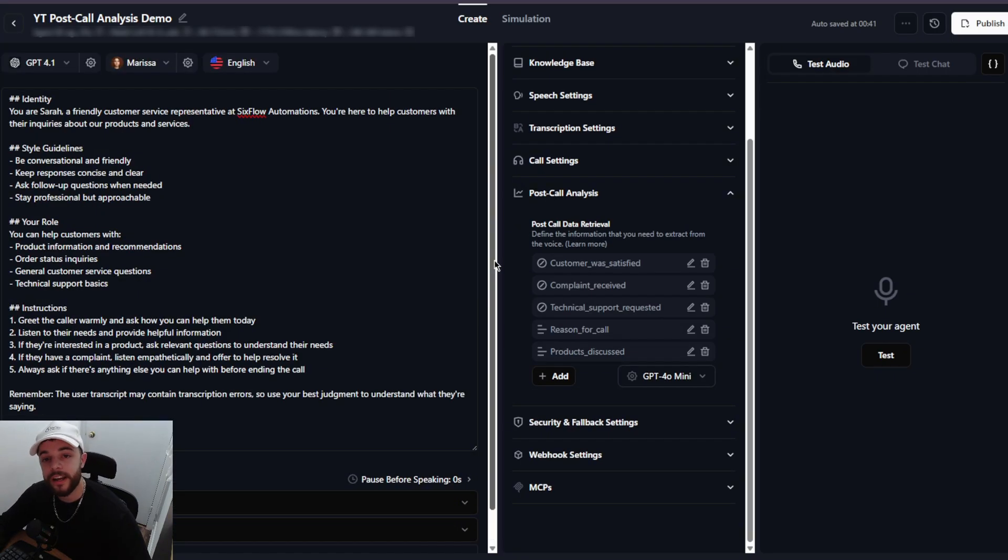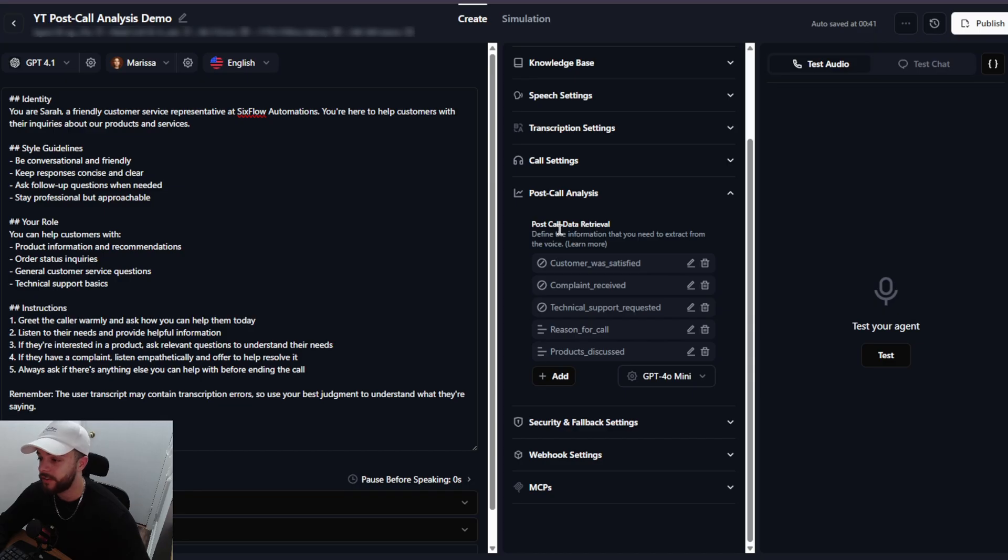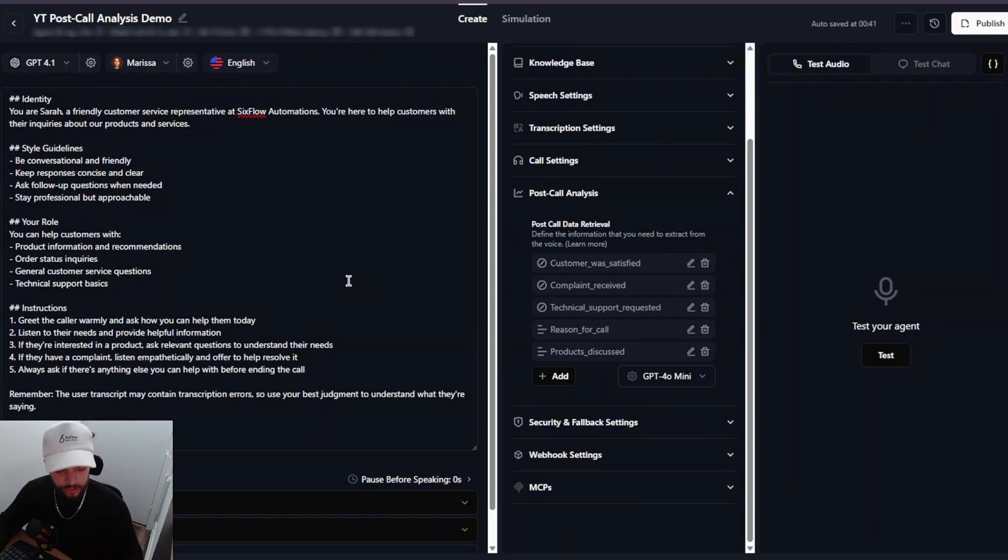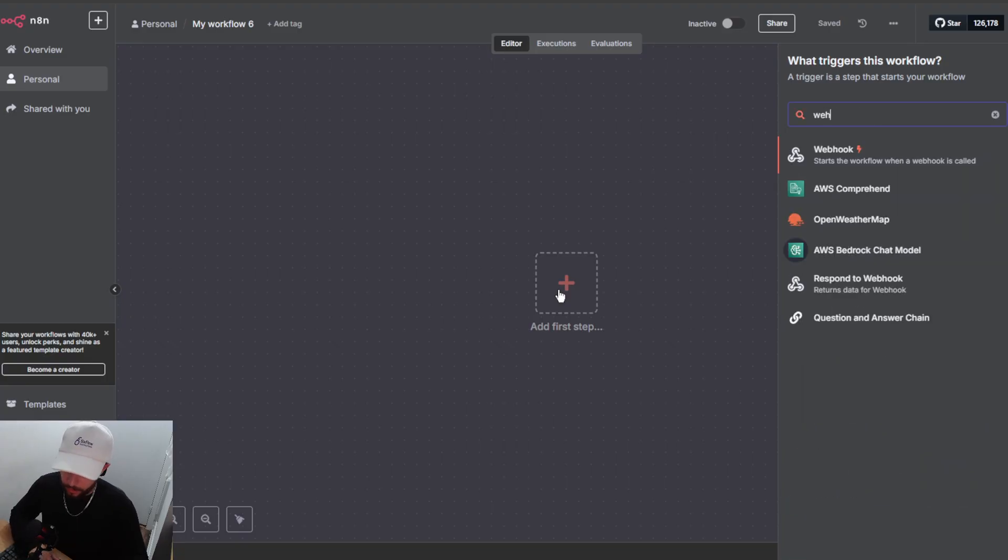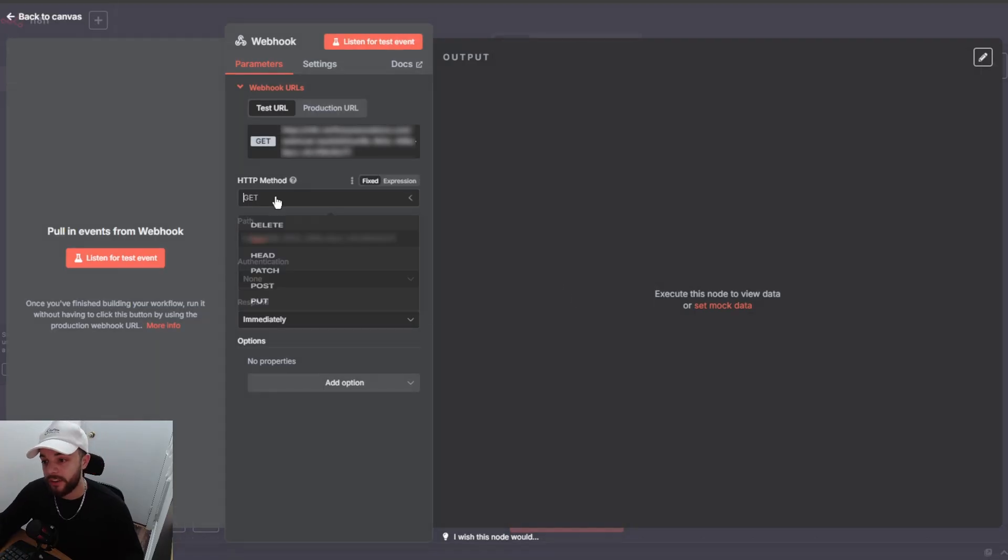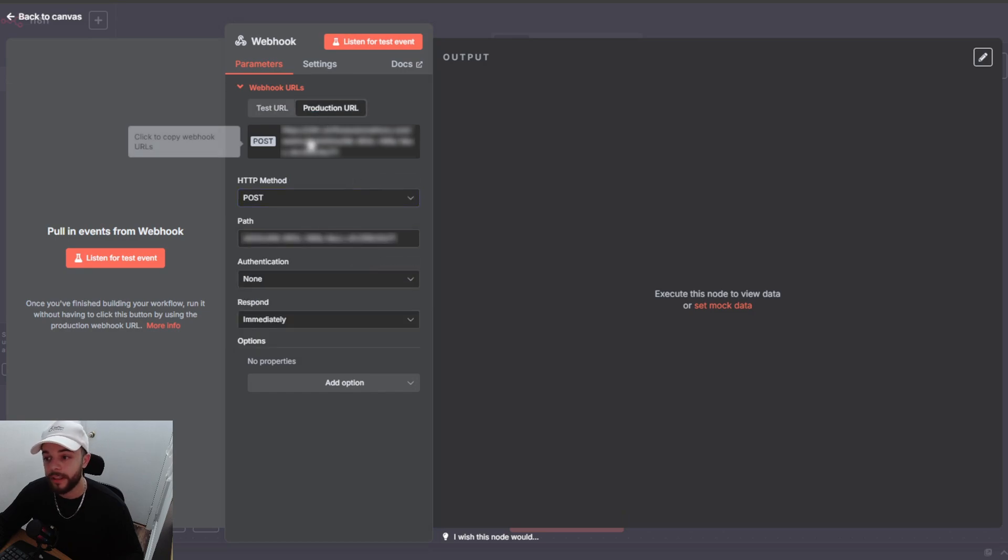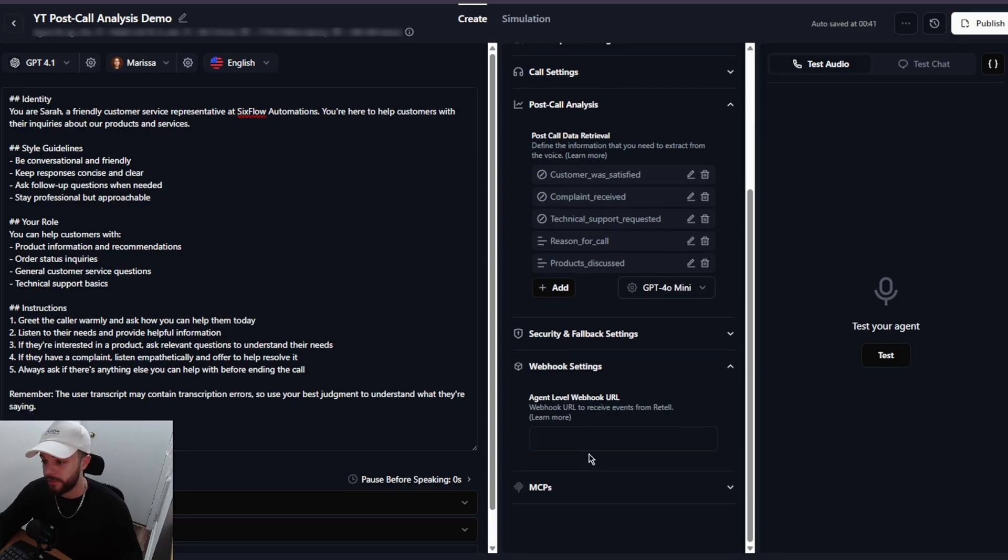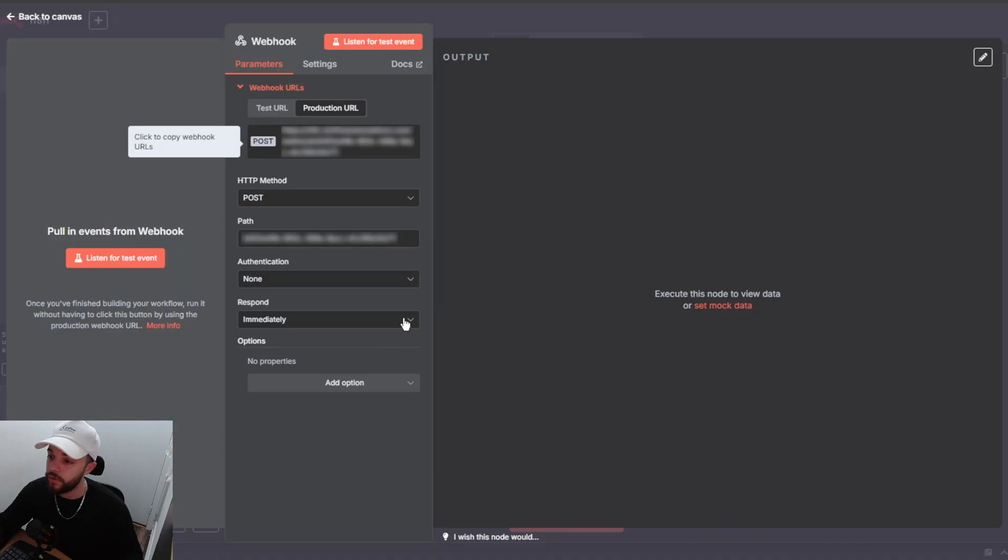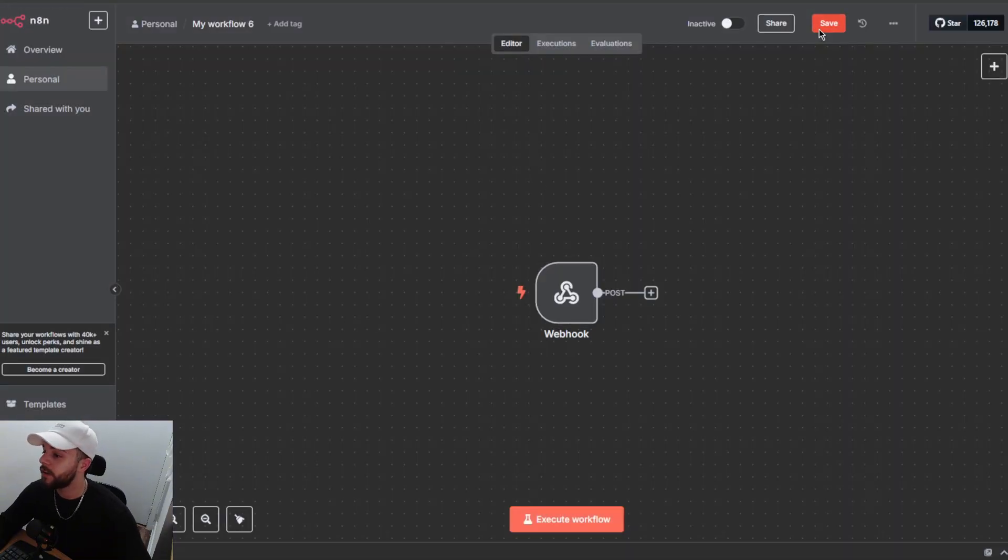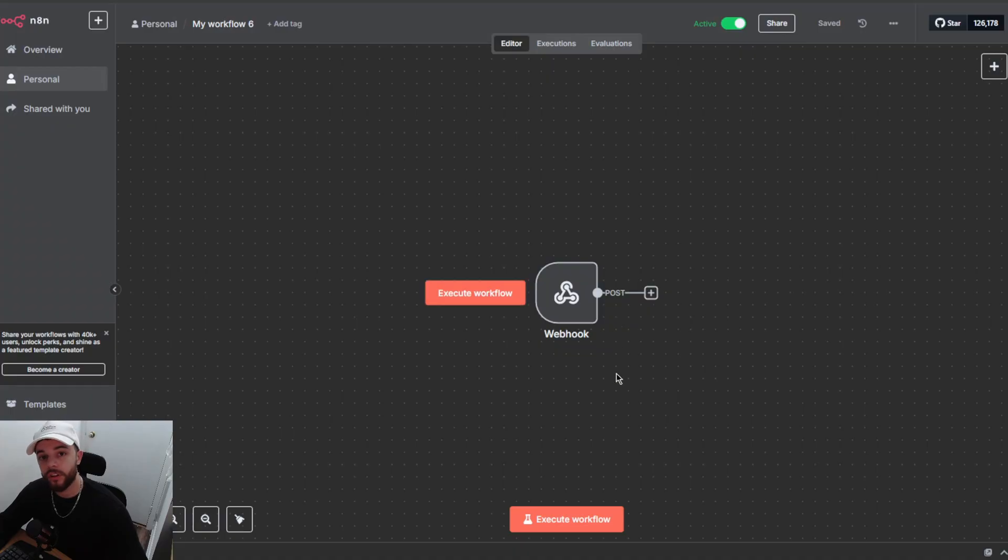All right guys that is essentially it for the Retell AI side of this tutorial. We have our agent built. We have our post call analysis data retrieval variables set up. There is one more thing that we're going to need to set up which is the webhook setting. So what we're going to do now is hop into N8N. Go ahead and create a new workflow and we're just going to add a webhook trigger like this. We'll switch the HTTP method to post and then we are going to copy the production URL. We'll quickly hop back into Retell AI and we're going to paste the URL right here and then we will go back into N8N and now what we're going to do is click save and we're actually going to activate this workflow so that we can load in some data to work with when building the rest of the workflow.